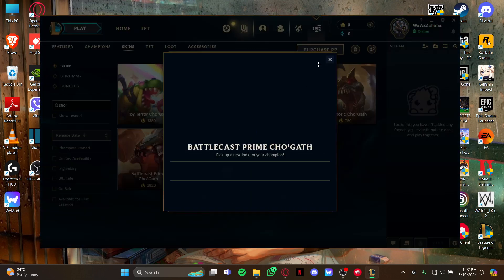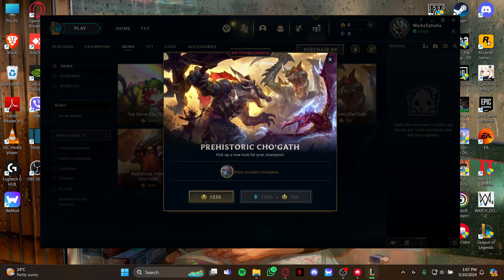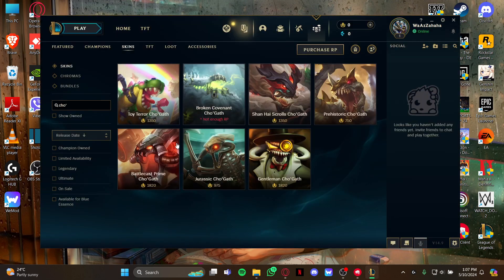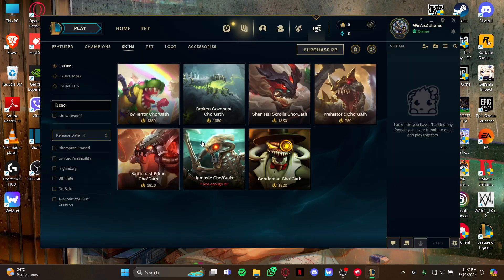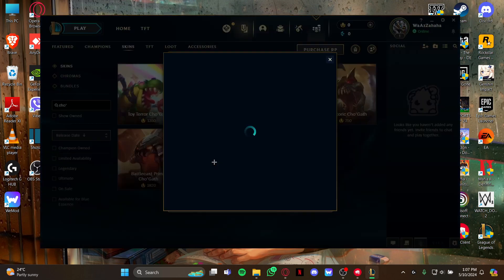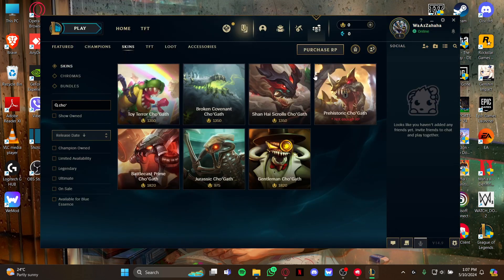That's how you get skins for the champion Cho'Gath in League of Legends. If you find our video helpful, please leave a like and subscribe to our channel. Also hit the bell icon to get updates with our latest videos.